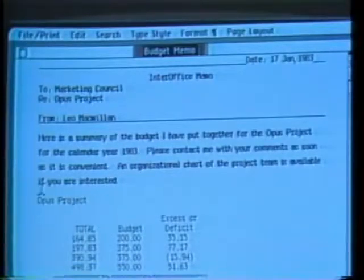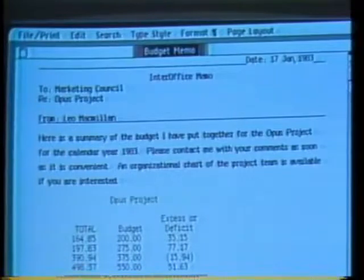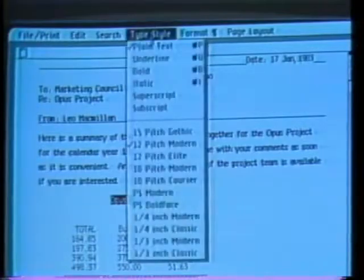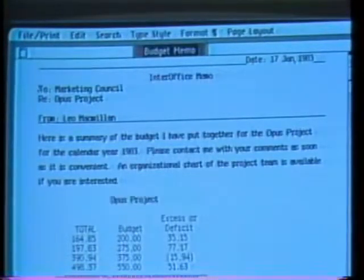I can also insert text — say, a heading above this model. I select my insertion point and just type. I can even center it and then change the text style — how about bold? I can work with any document until it looks the way I like, and then with Lisa's printer I can print the document exactly as it appears on the screen. I could send this memo off now just as it is.